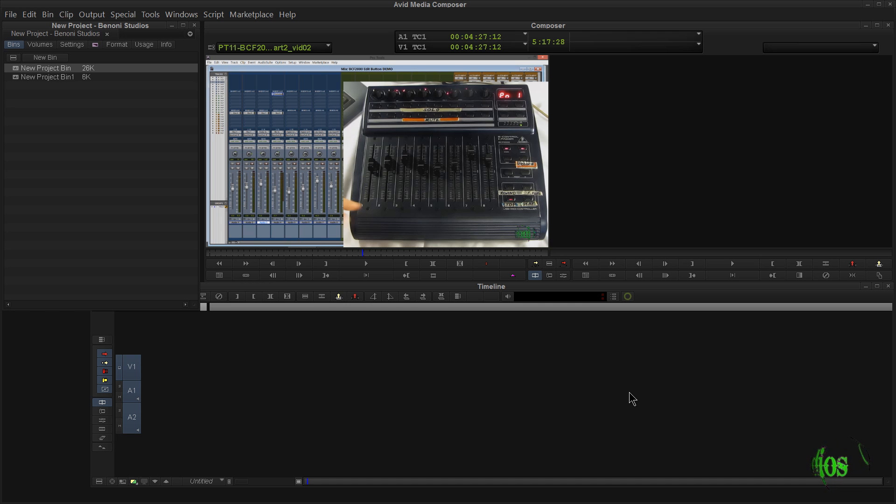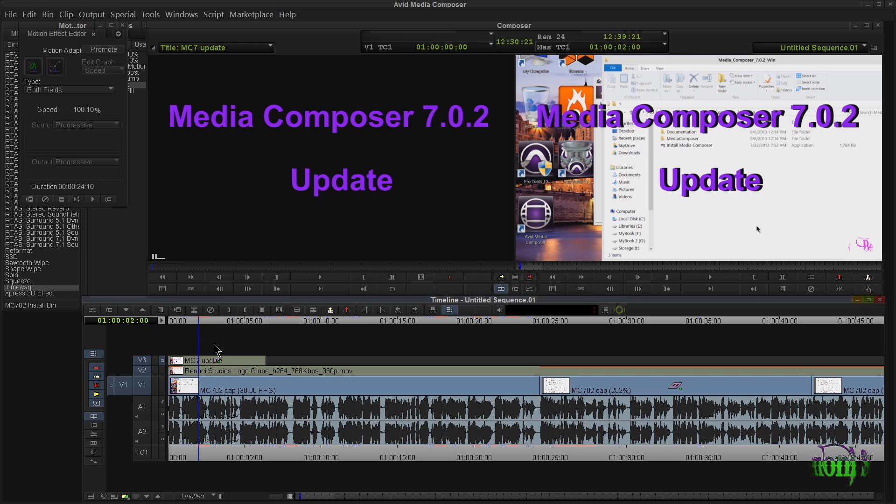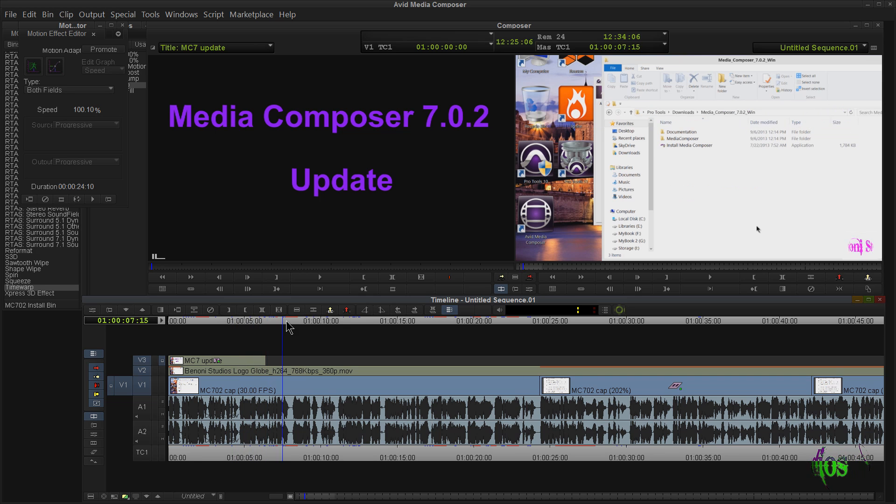Media Composer 7.0.2 seems to be working all right here on my system. If you're watching this video on YouTube, then you'll know that in fact 7.0.2 is working just fine because this video will be edited in Media Composer 7.0.2.